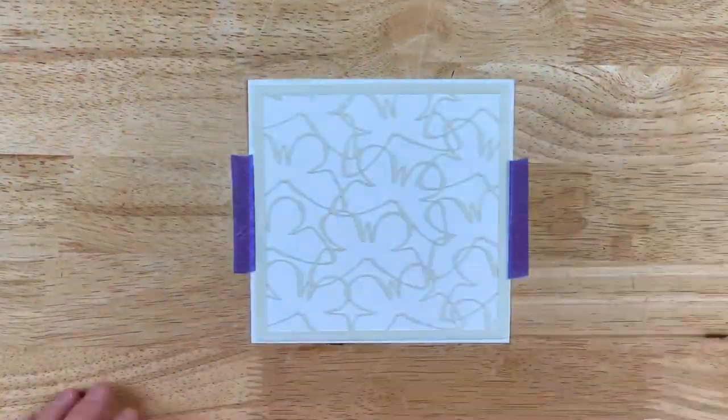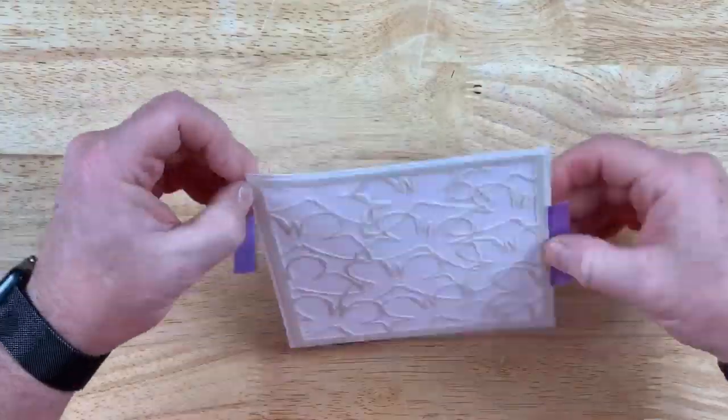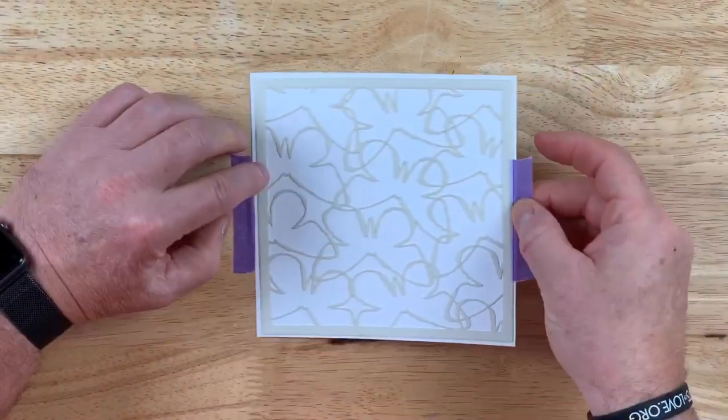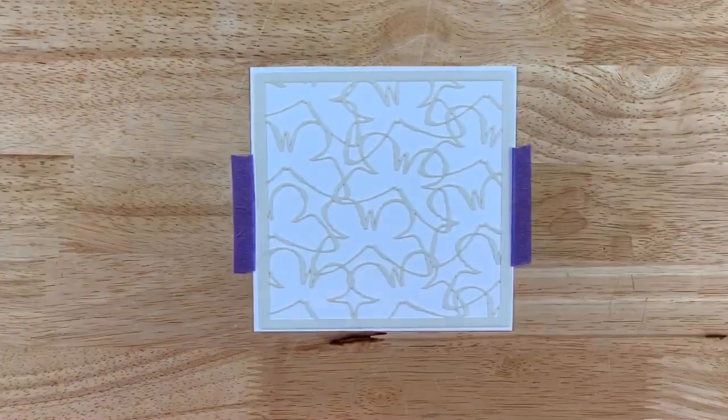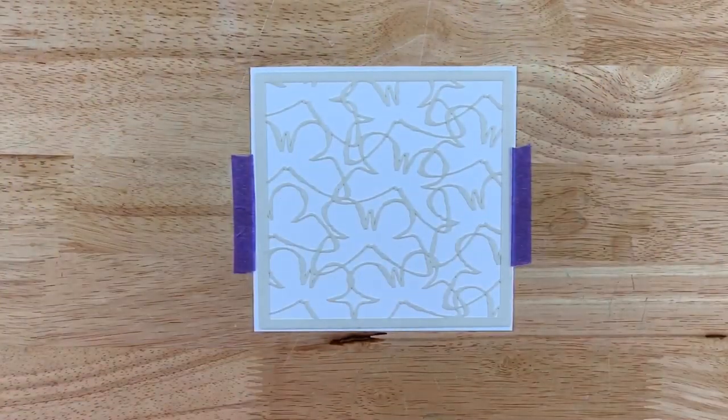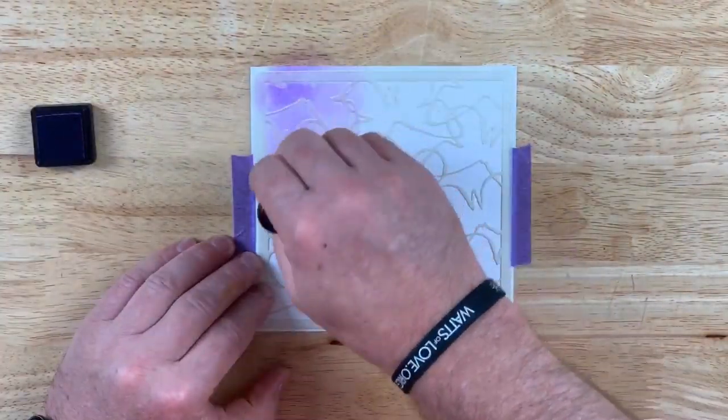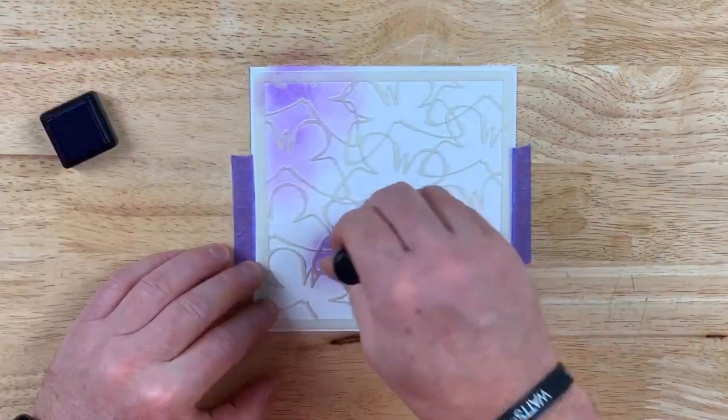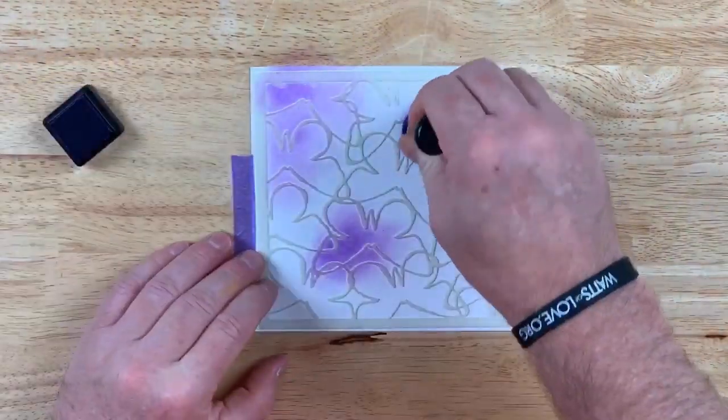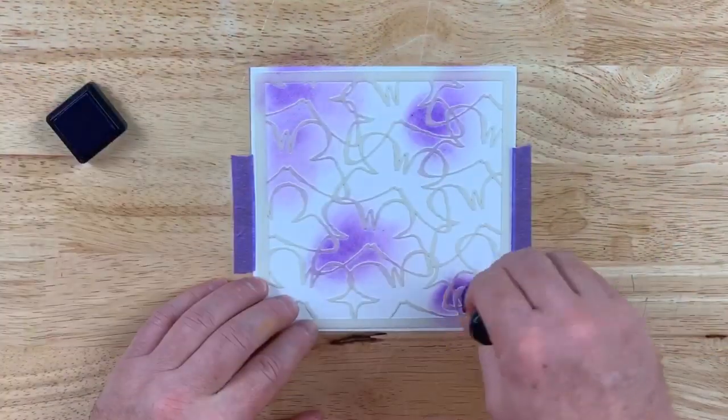It removes effortlessly, maintains strength, so you can use this repeated times on multiple pieces of cardstock, and it dries and cleans up easily.